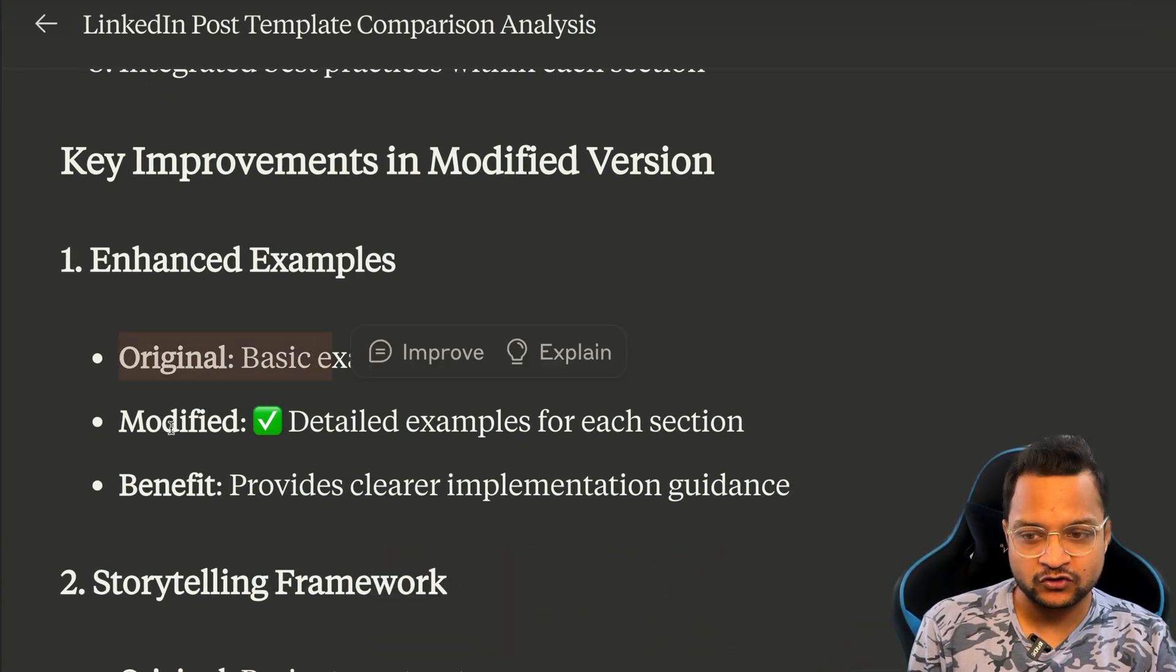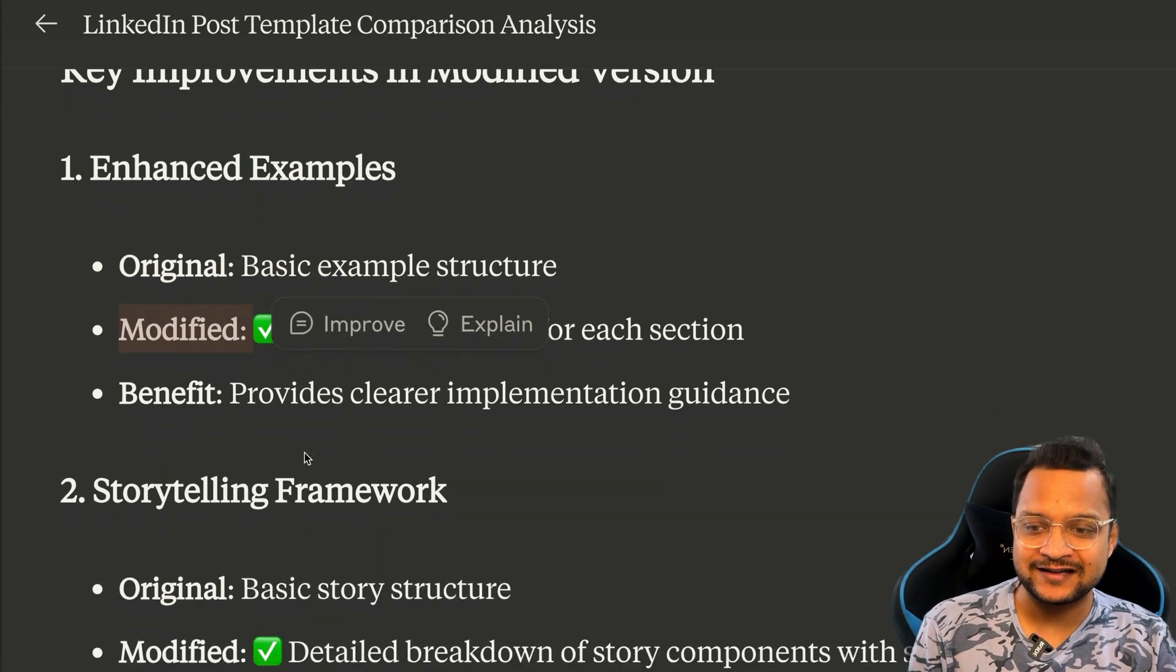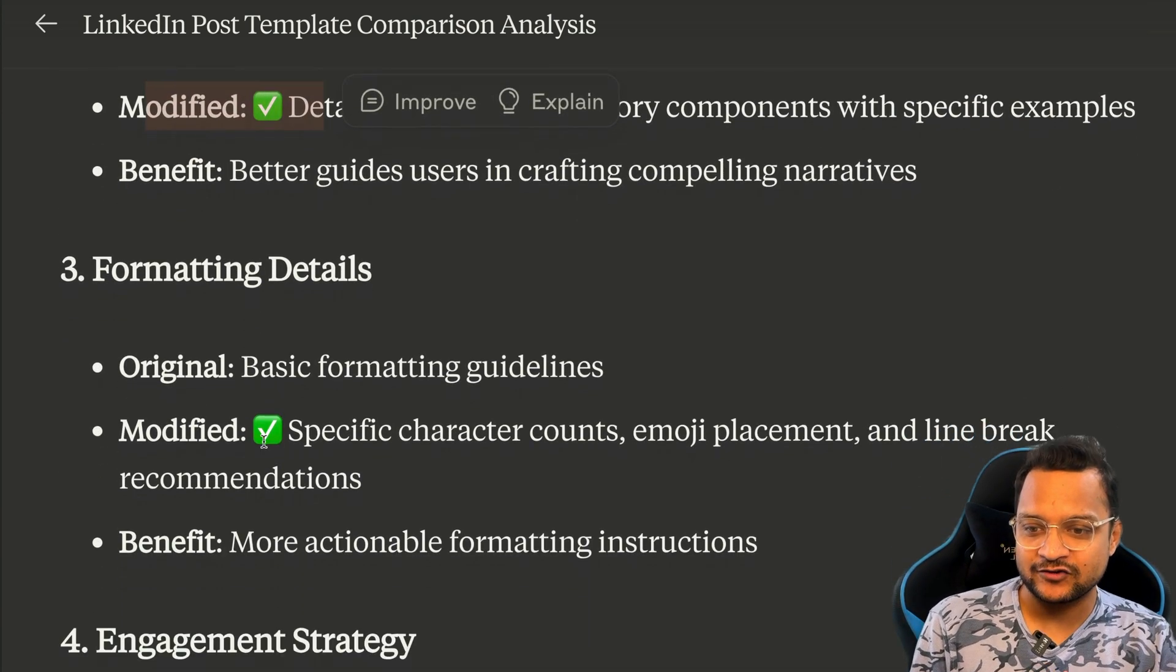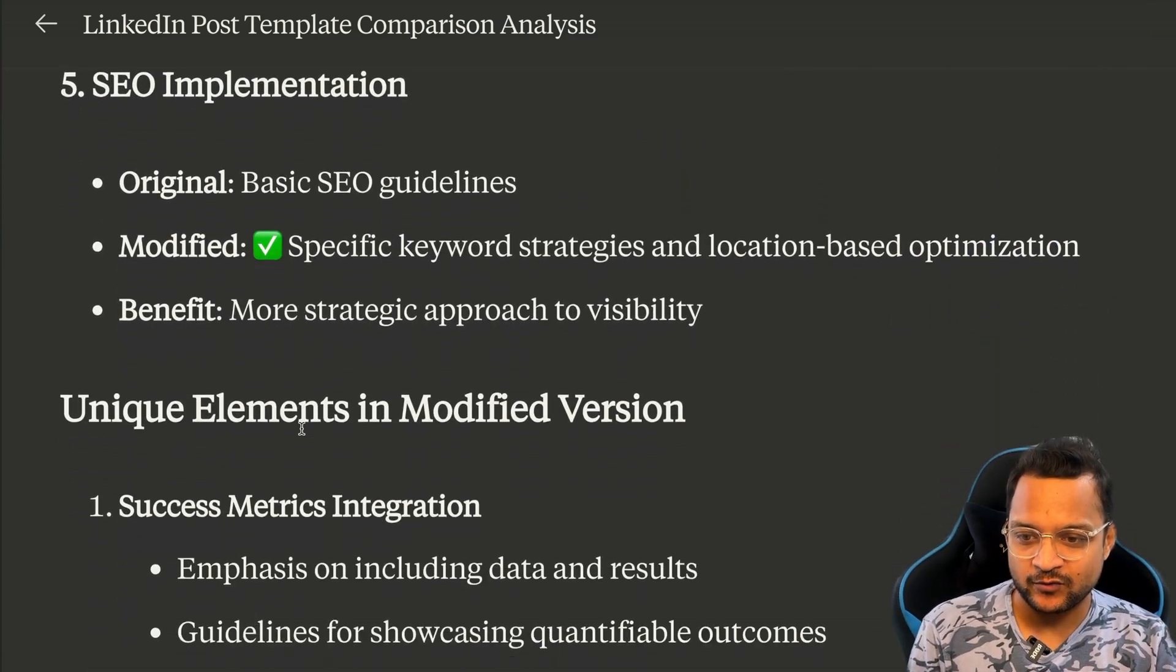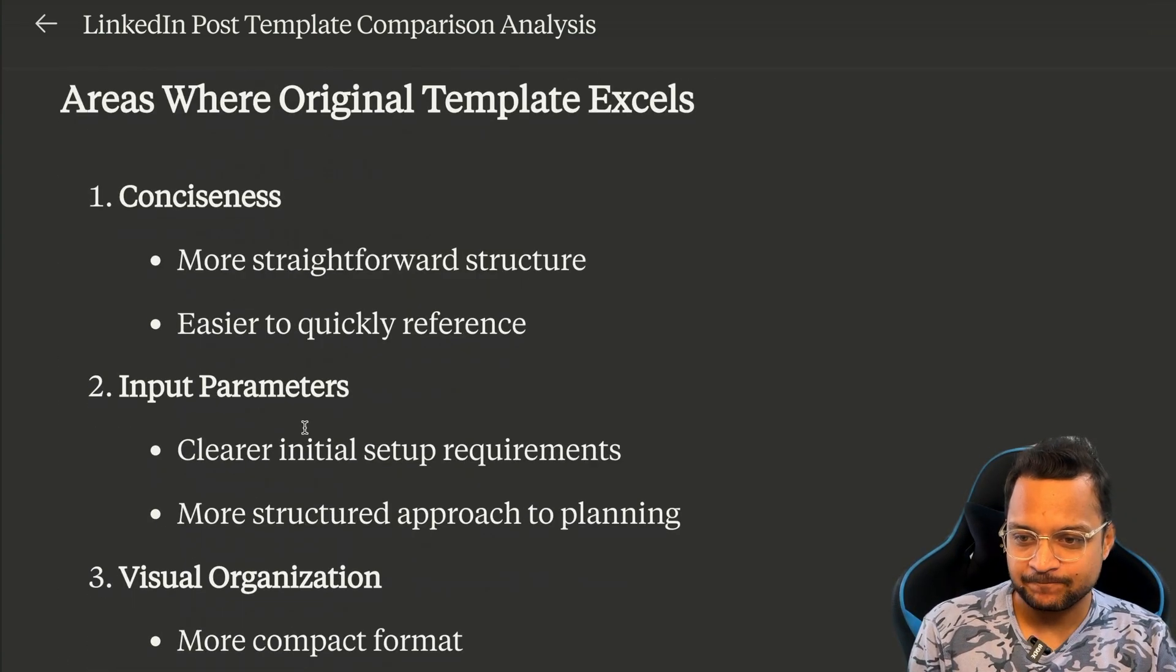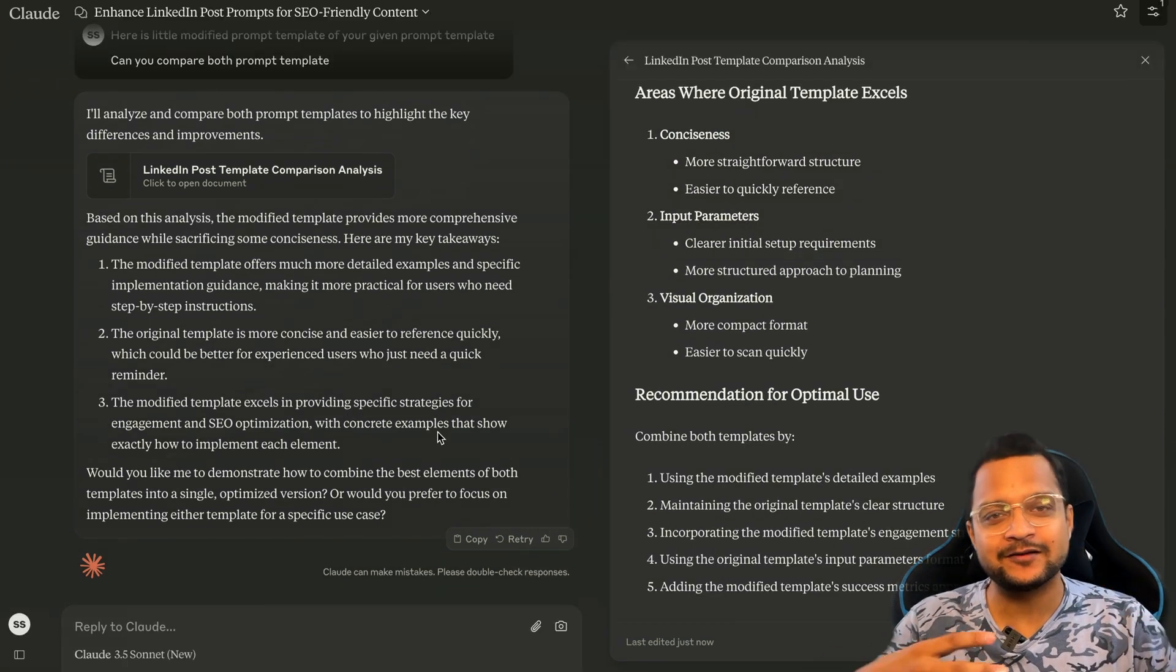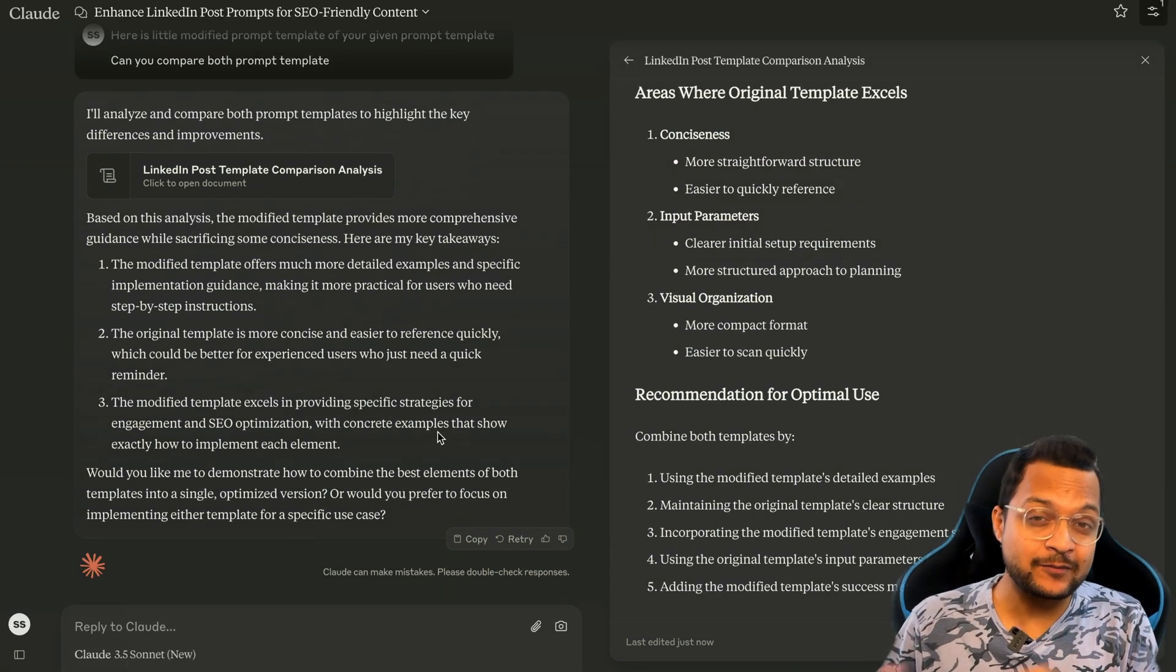And then for every title or every section it has given like which one is better. So original one is not better, modified version is better. And so here it's also modified version, here it's also modified version - modified, modified, and yeah. So this is the way we can actually compare the prompt which is generated by the AI to generate the post from the AI.